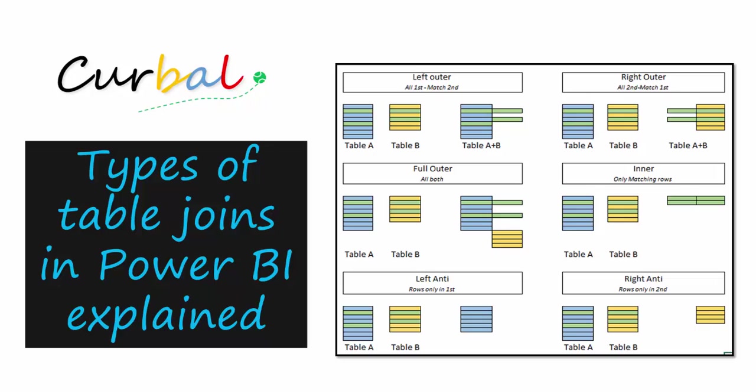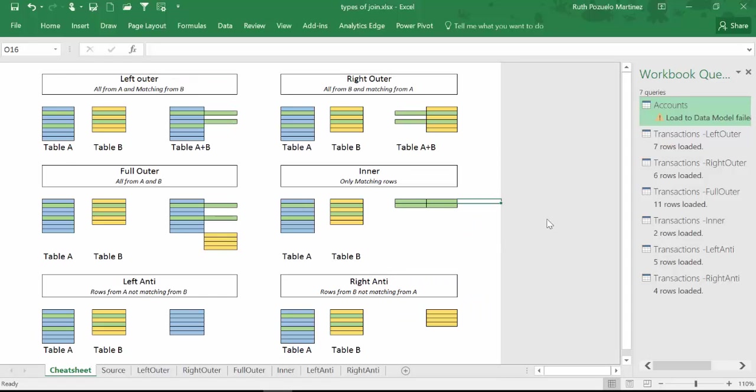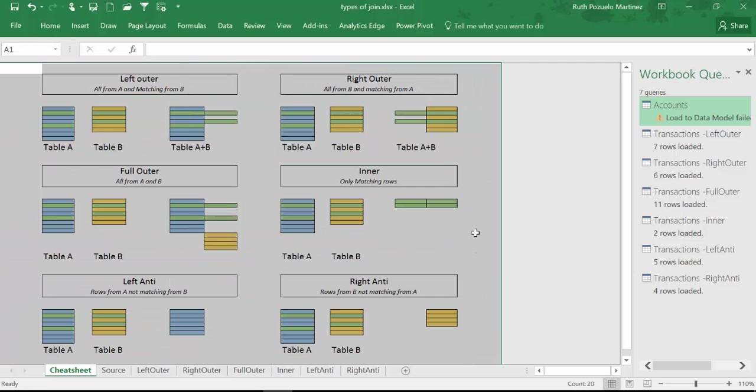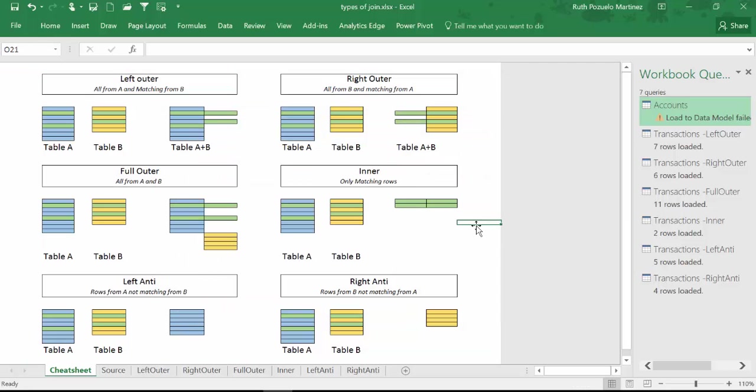I'm going to use Excel for the demo, but of course the same types are in Power BI too. If we go to our Excel file, the reason I did it in Excel is because I have made this kind of template of what every type of join does and how it behaves. It would have been a little bit trickier to do it in Power BI, but again it is the same concept.